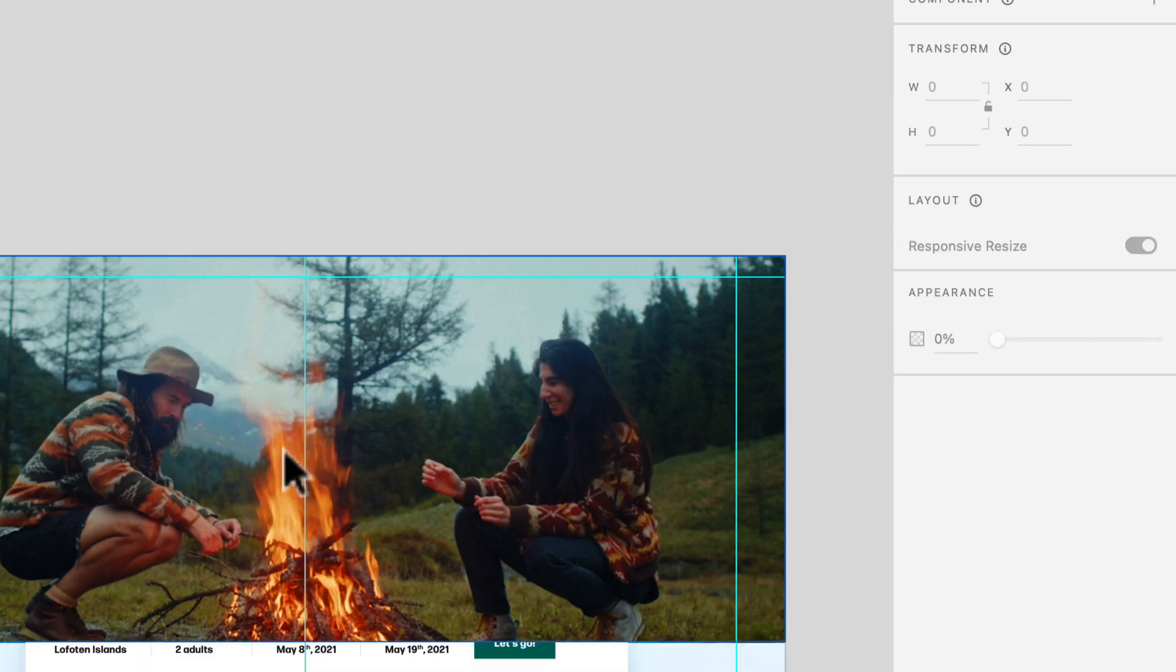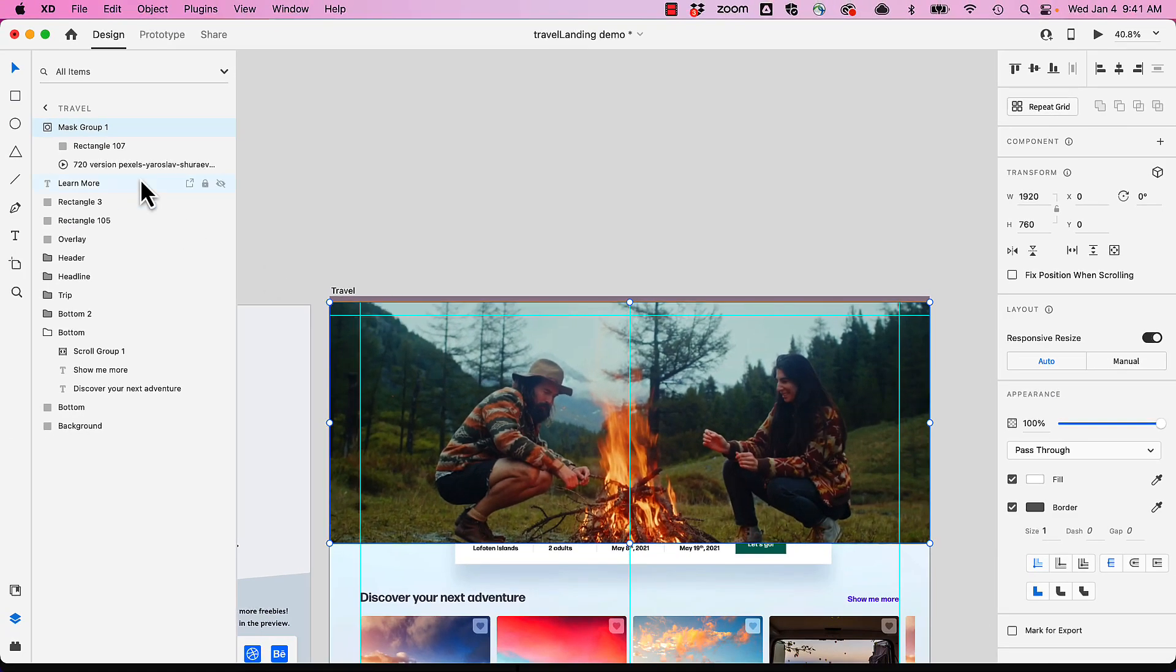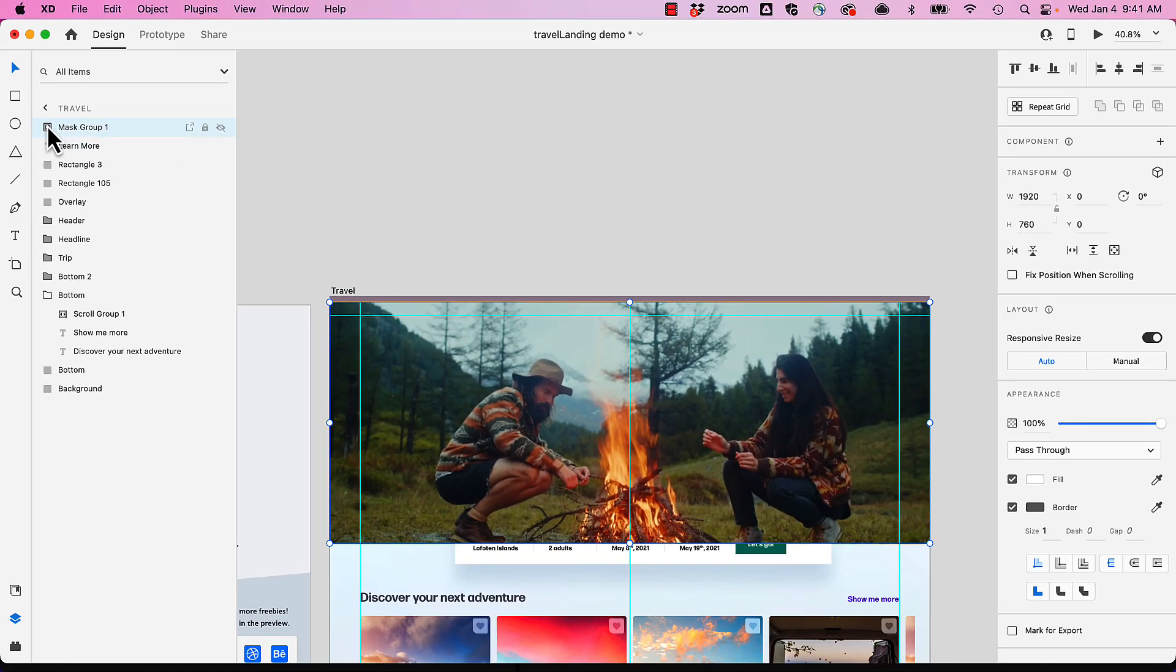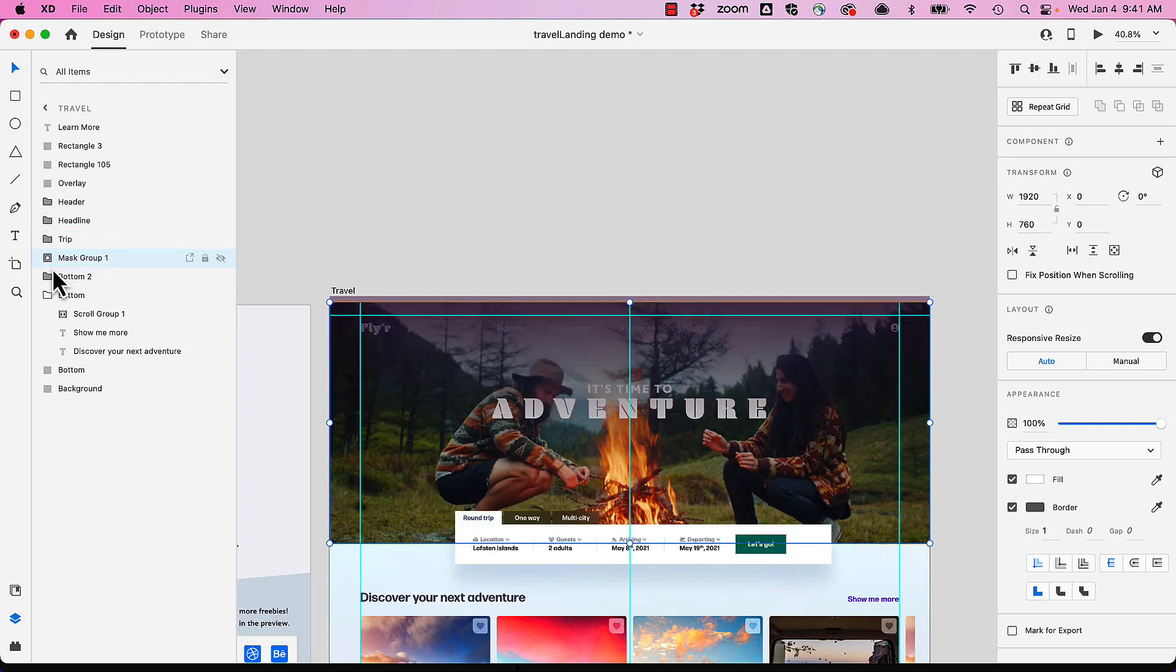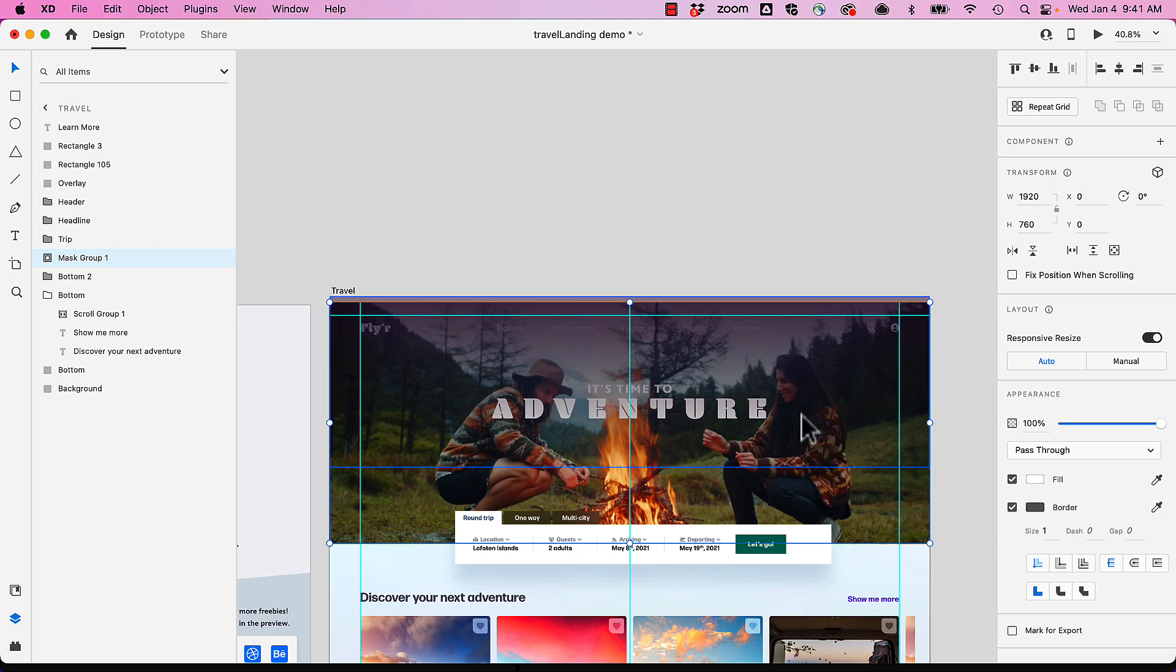There's our video. We need to move some things around just a little bit. Let's take this mask group and we're just going to move it right there. Now we can see everything in there and our whole video. Let's play this back.